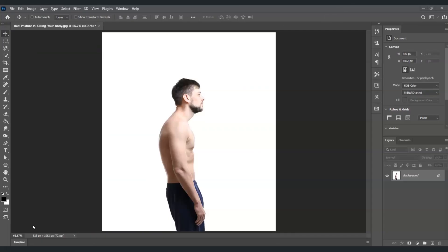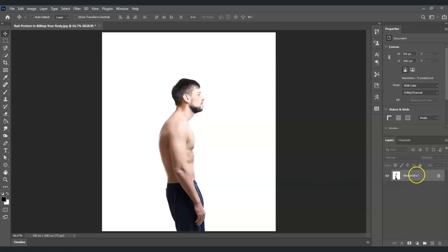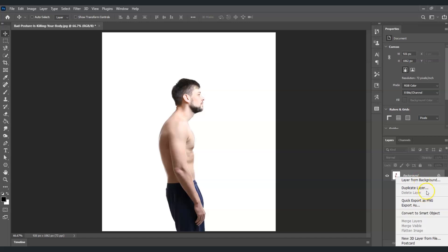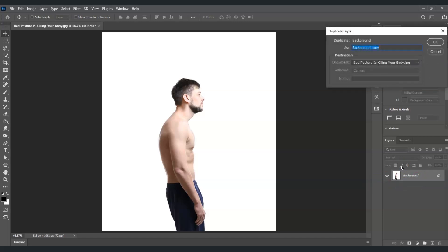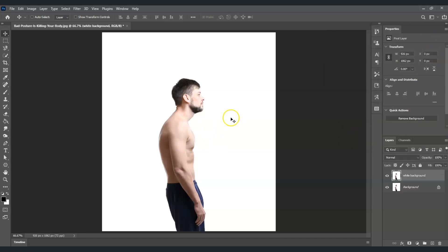Here in our document I have an image of a man who has a bad posture, and our goal is to fix that. The very first step is to create a duplicate layer of our background layer. I'll right-click on the background layer in the Layers panel, choose Duplicate Layer, and name it 'white background'.